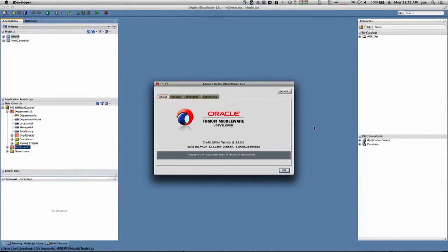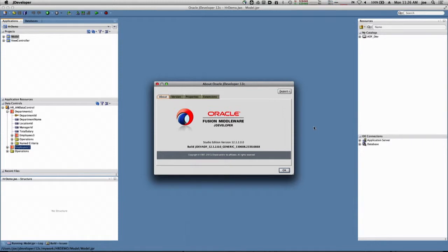In this video, we're going to look at using the data model that we built using ADF business components as the basis for ADF faces pages. We'll look at how to tie the actual ADF faces pages and the elements on the page back to the data model and then look at the binding layer that establishes all of this.